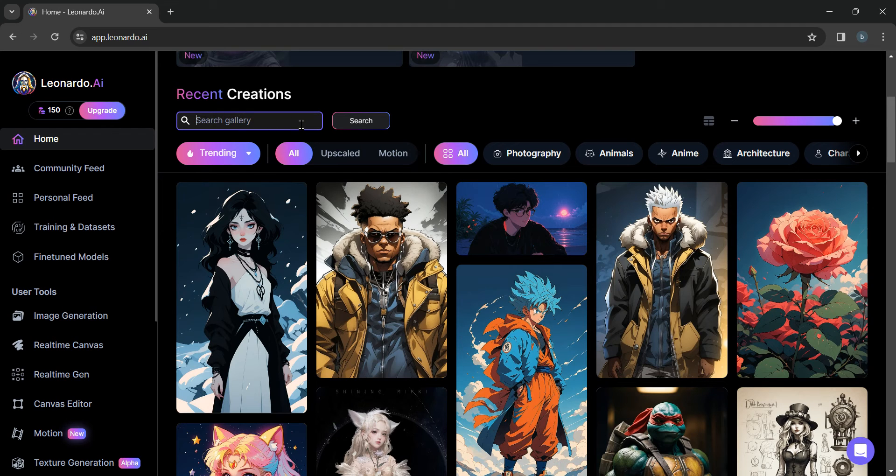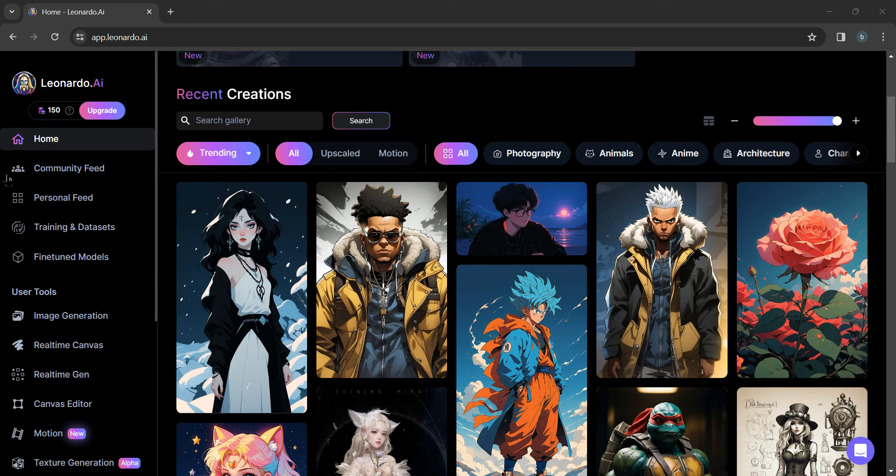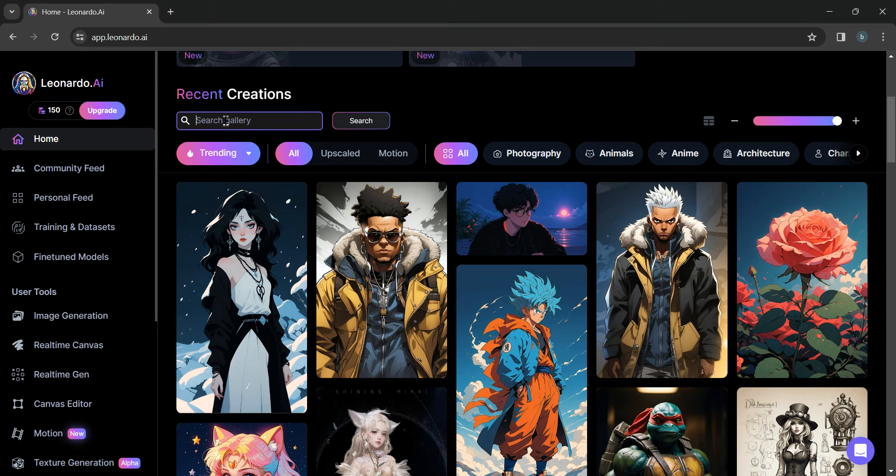And now you can see I can search on Leonardo AI. My search bar is also working. Now we're just going to see if it really works.